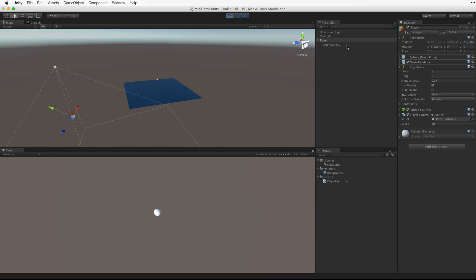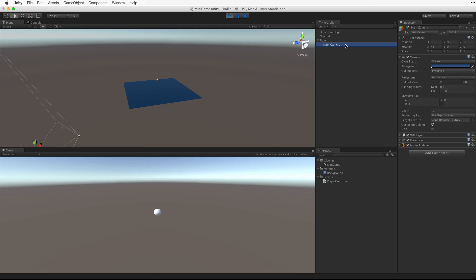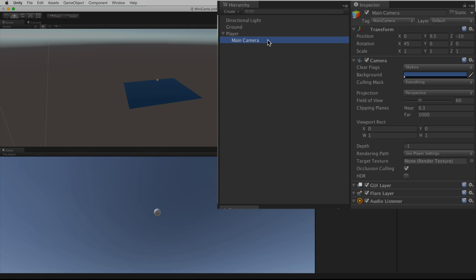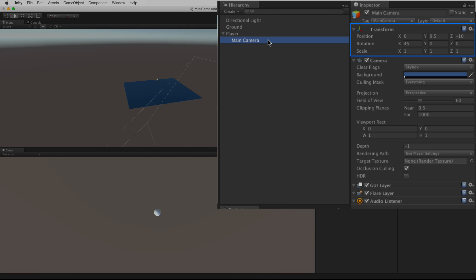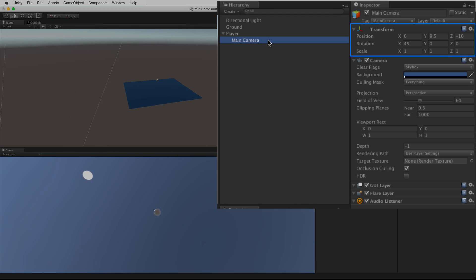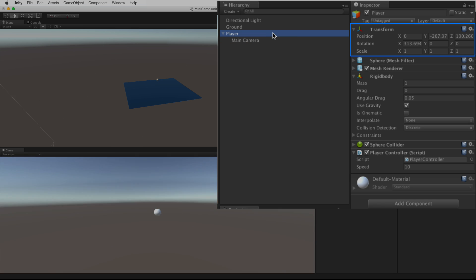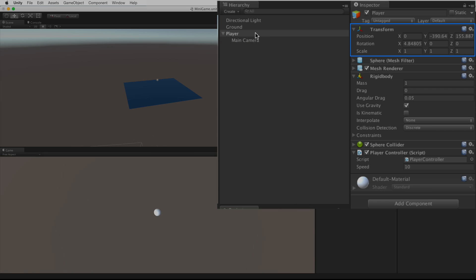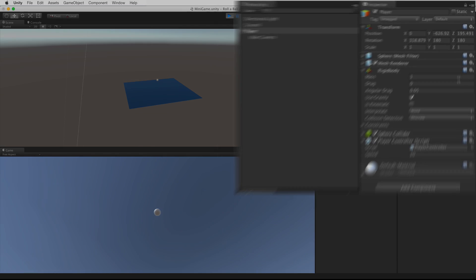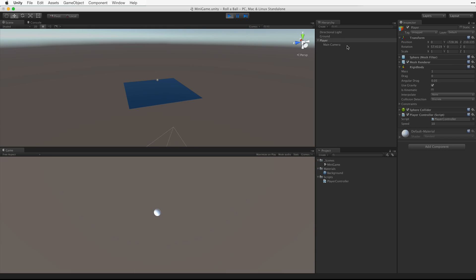Okay, well as the camera is a child of the player's sphere, even though the camera is not moving at all relative to the player's game object, the player game object is rotating like crazy. So the camera's point of view rotates with it. Let's exit play mode.